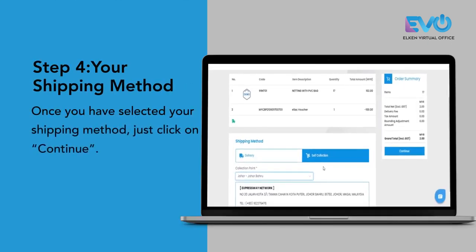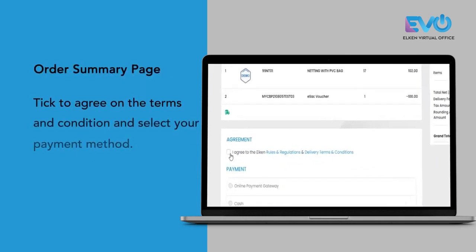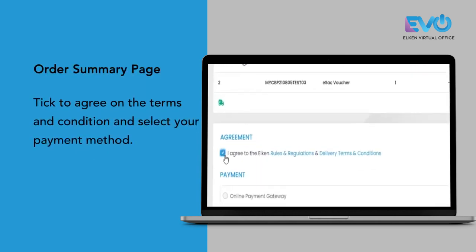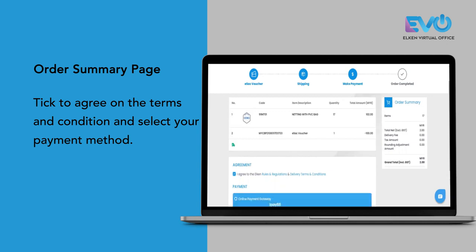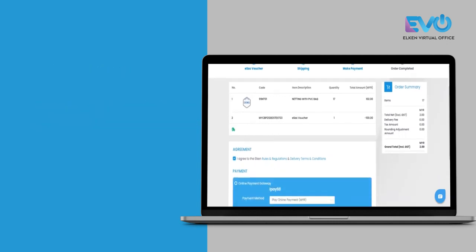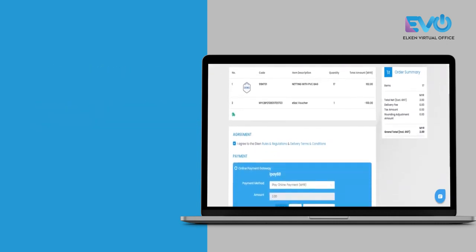Once you have selected your shipping method, click on continue. To make payment, click on agree to our terms and conditions, and then select the payment method. For payment method, we'll be using IP88. Click on submit.